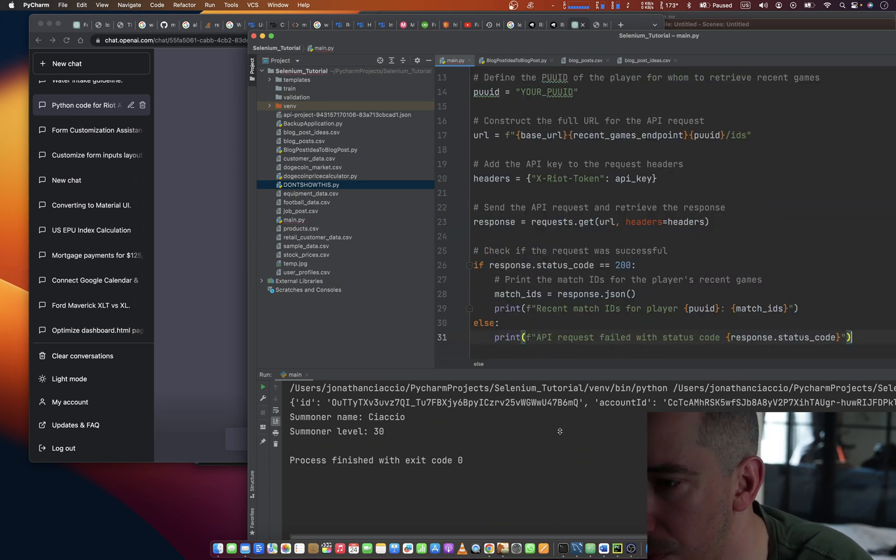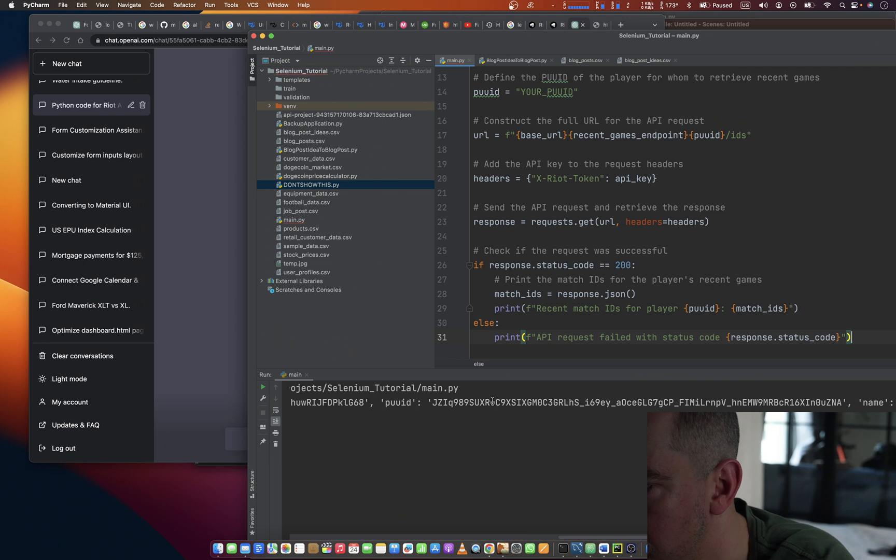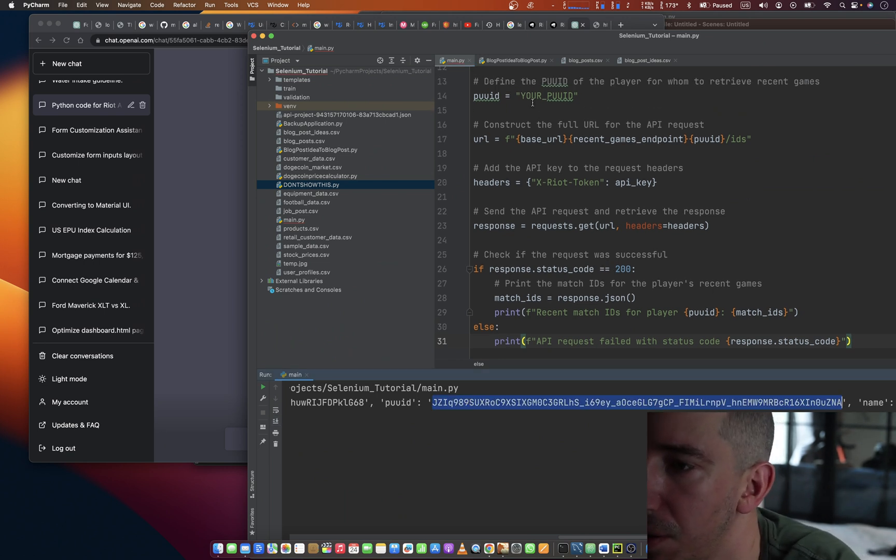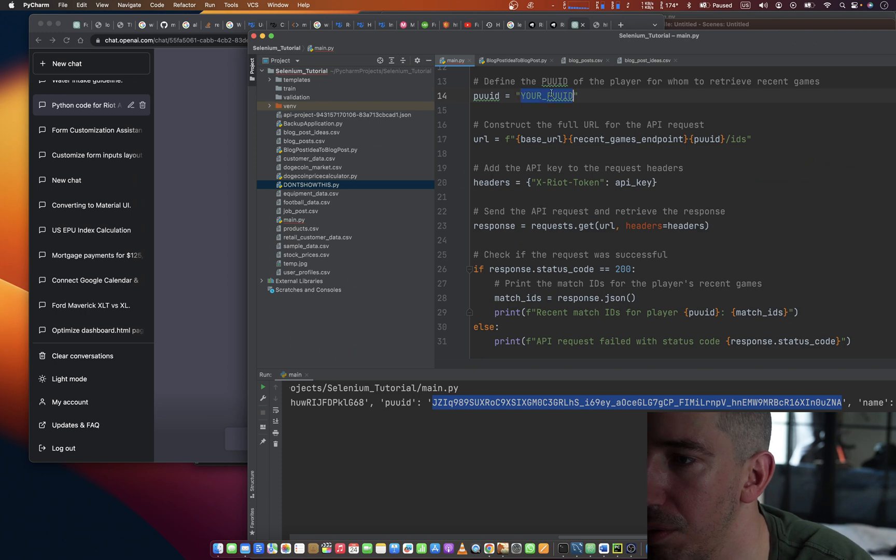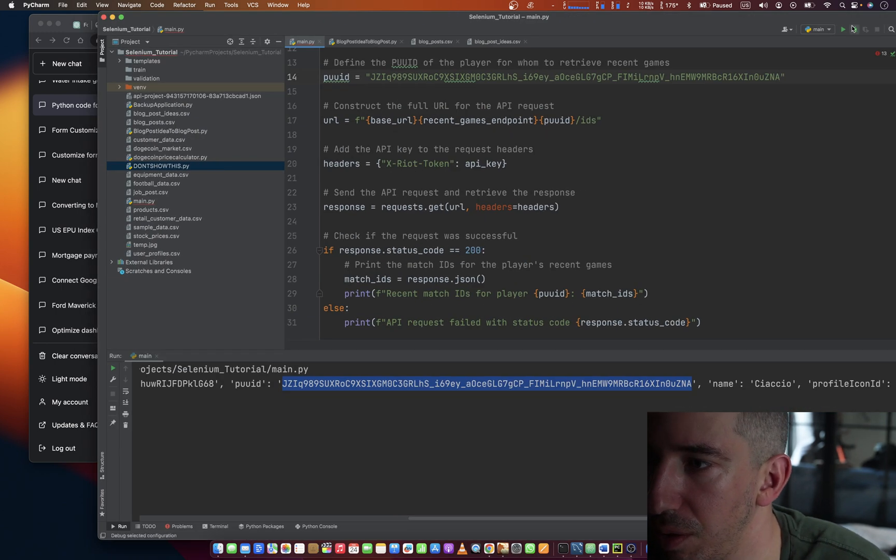Something we need to get. What is PUUID, you ask? Well, for this player, it's that. And let's rerun this.